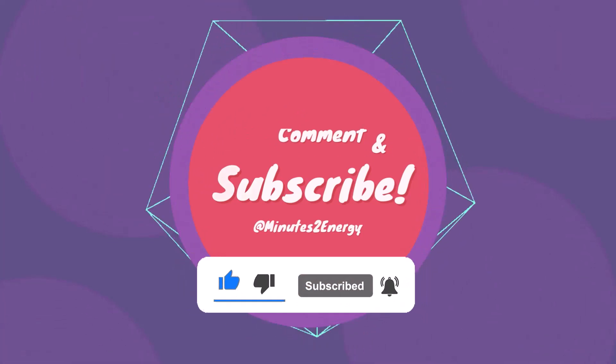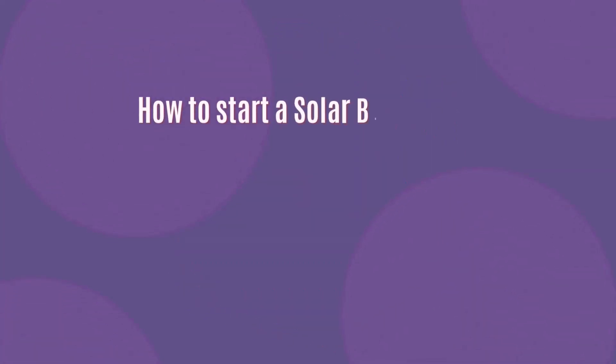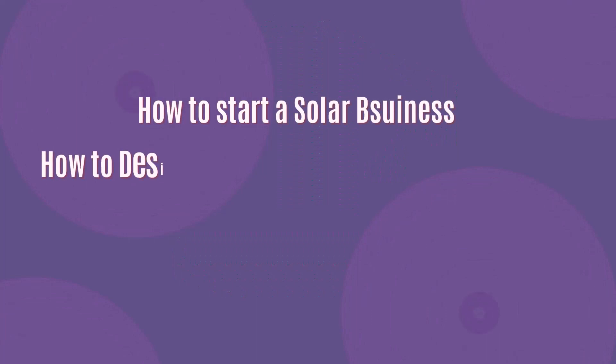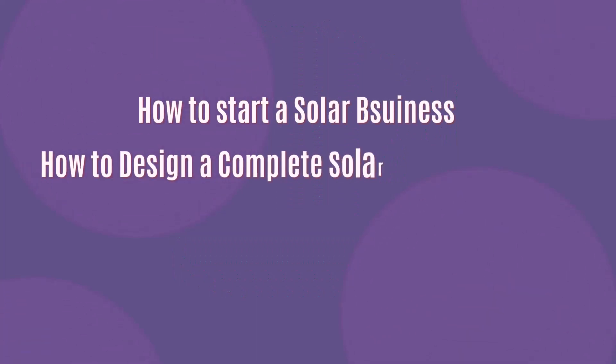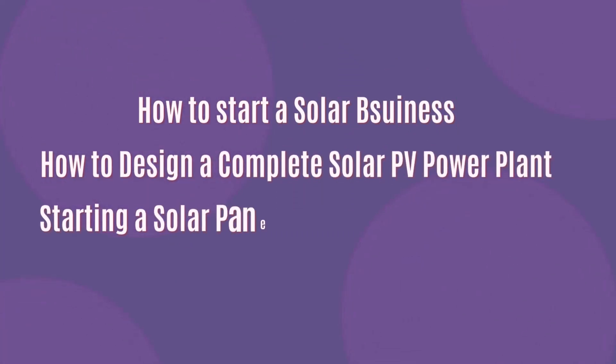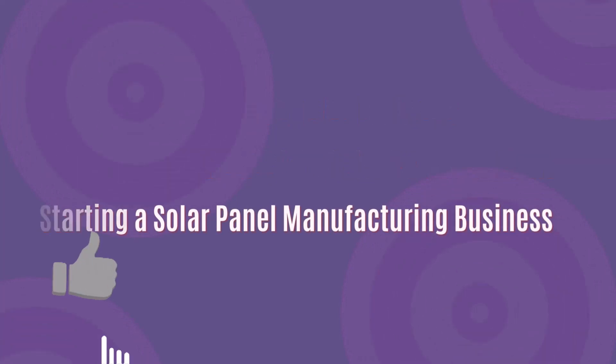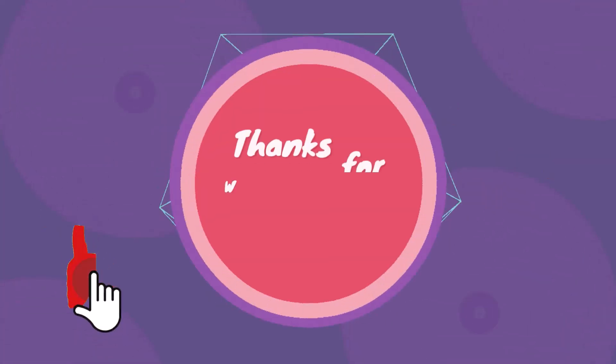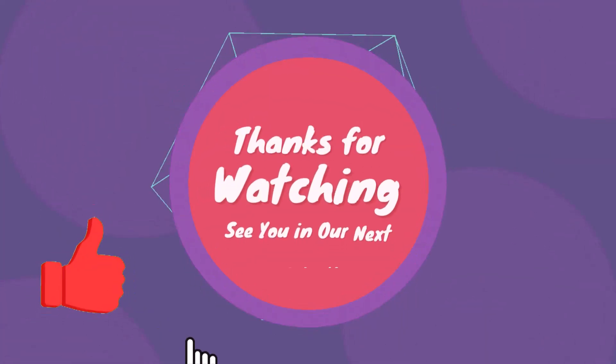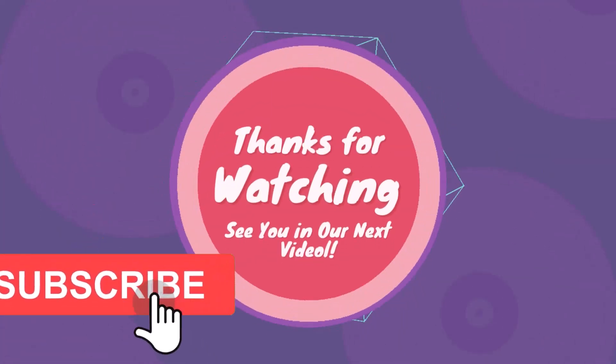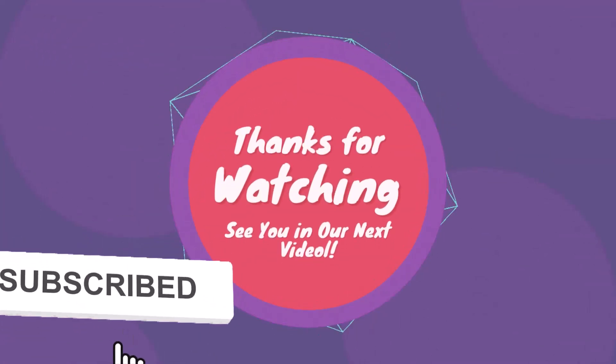Do follow our channel Minutes to Energy on YouTube and Instagram for more upcoming and interesting videos on solar PV system, like how to start a solar business, how to design solar PV system, and solar panel manufacturing process. Thanks for watching. See you in the next session.